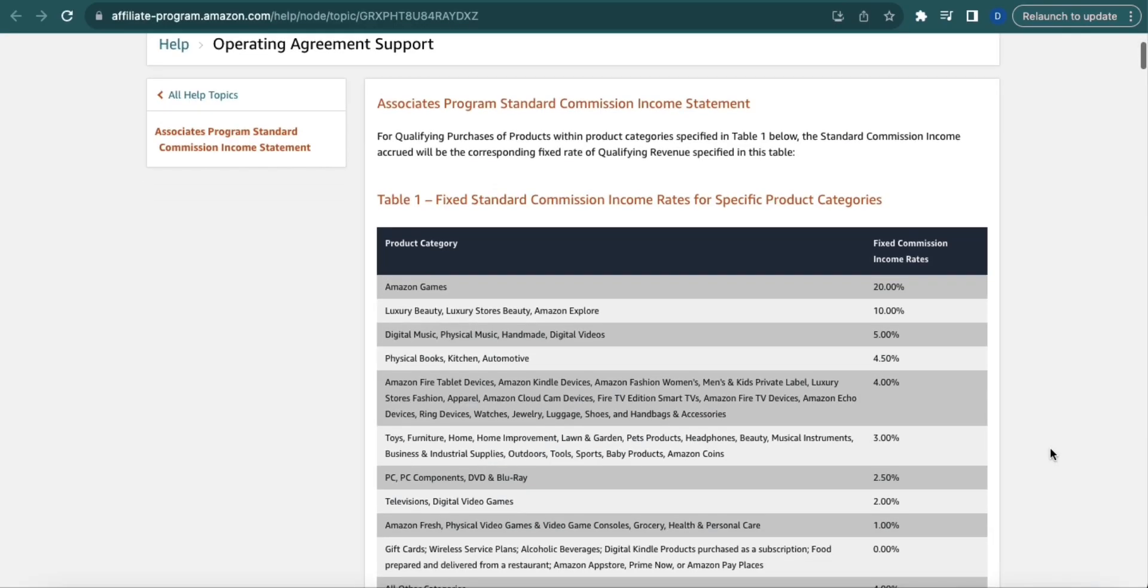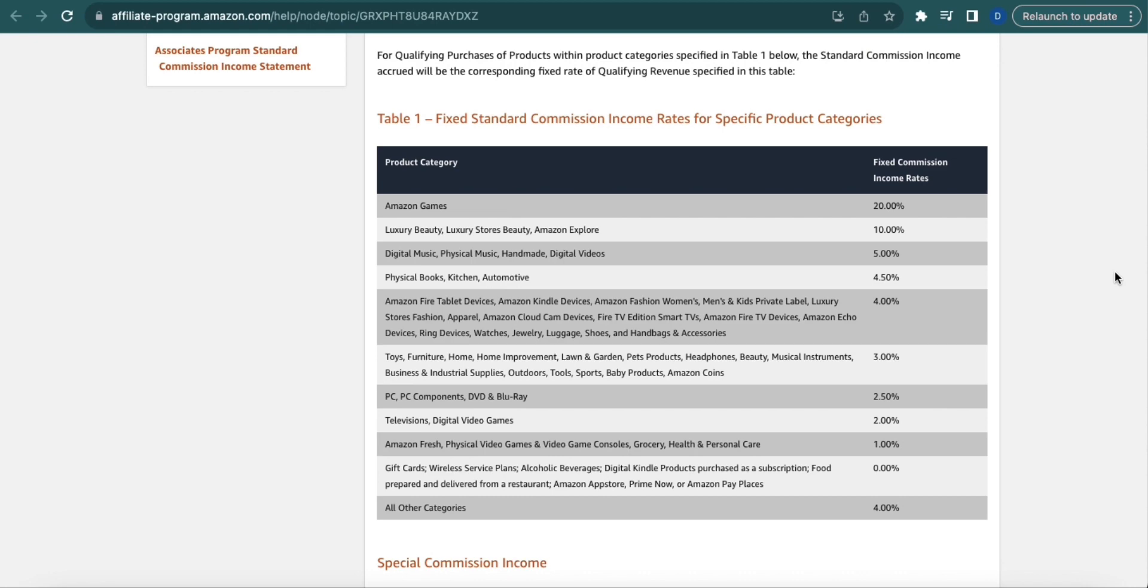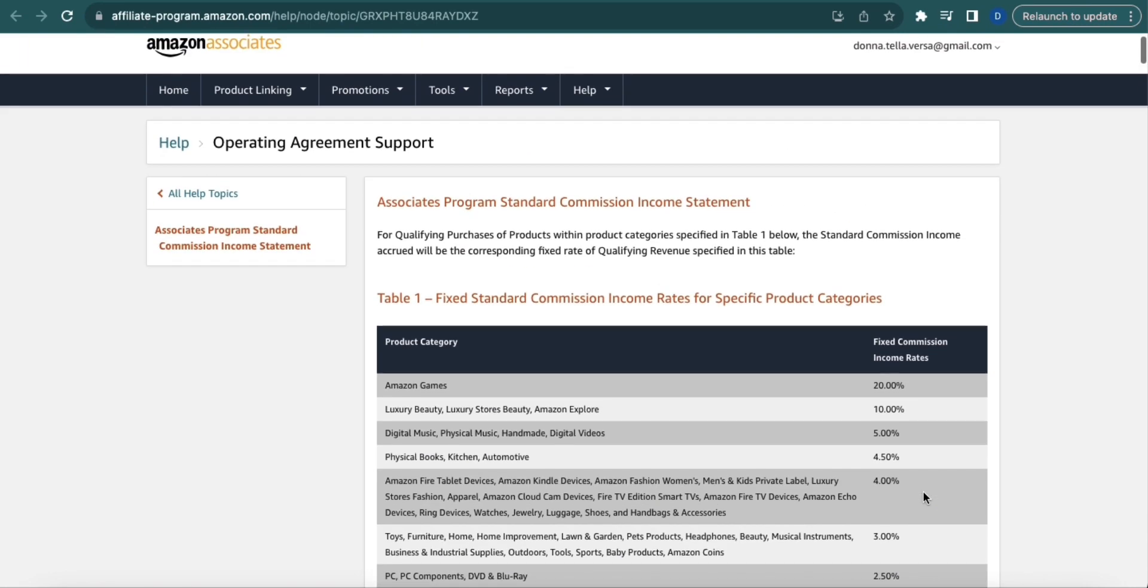Here you can find the commission rates, which range from 20% to 4%. And that is how you track Amazon Affiliate earnings and commission rates. Thank you and have a great day.